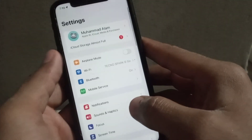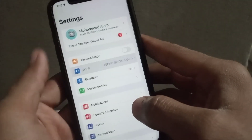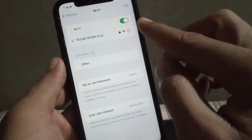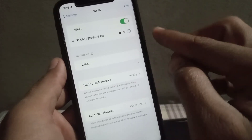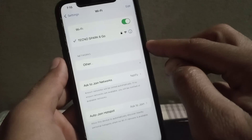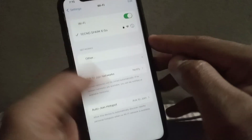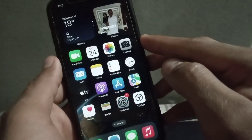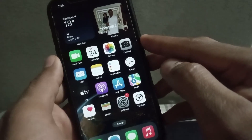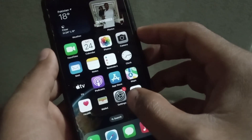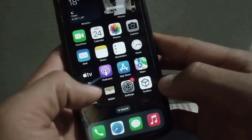The first method is to open Settings and make sure you have a stable internet connection on your iPhone. You can forget this network and reconnect to it. After reconnecting, try to download any application from the App Store — I hope your problem will be solved. Now, see the next solution.